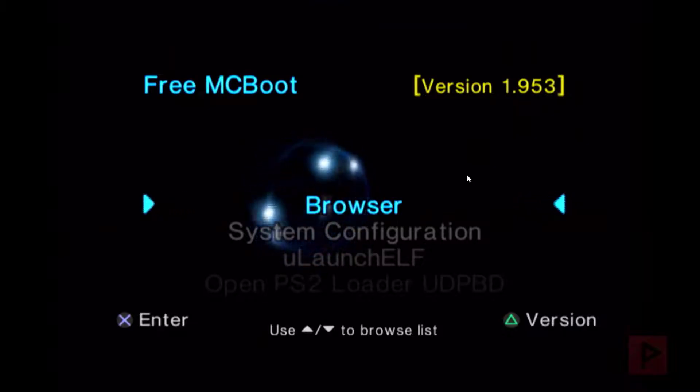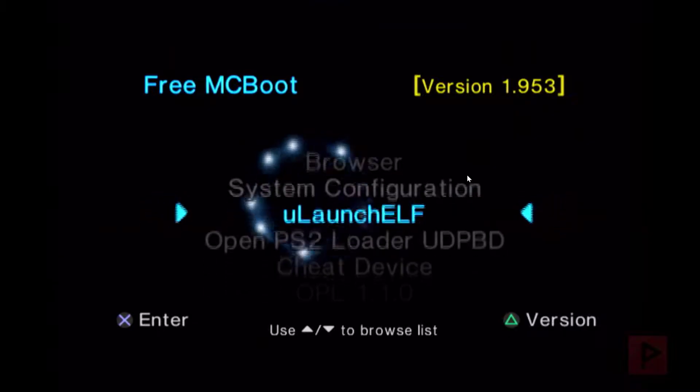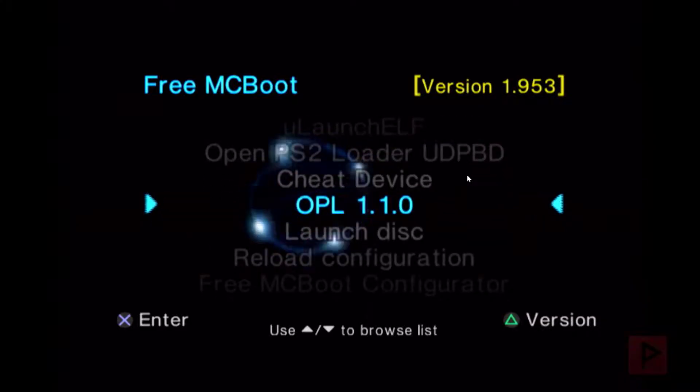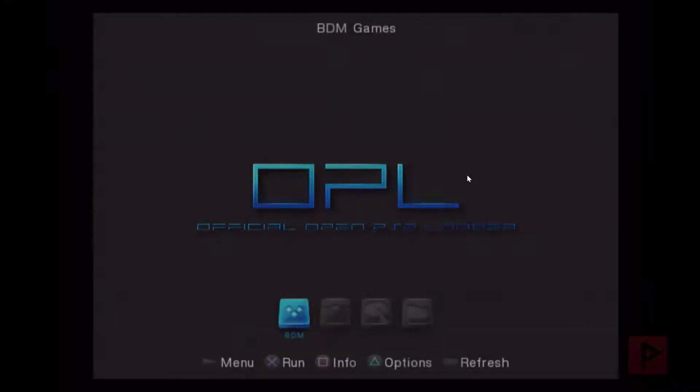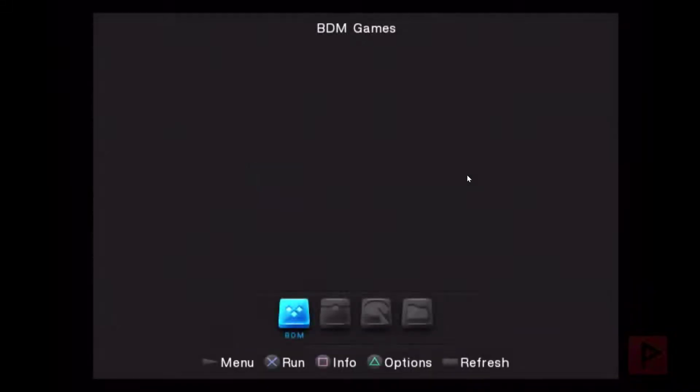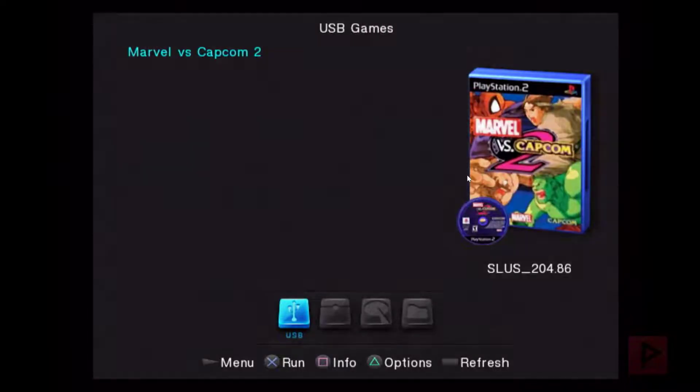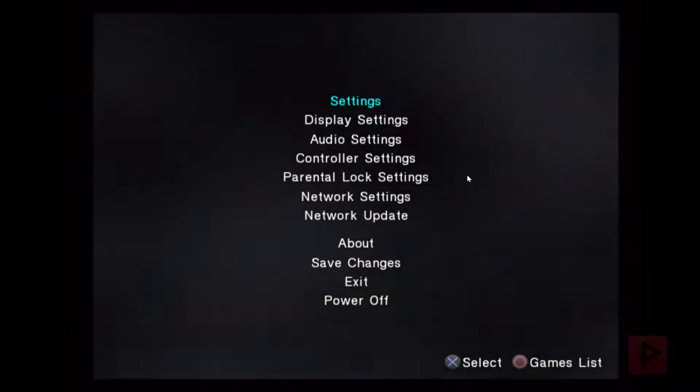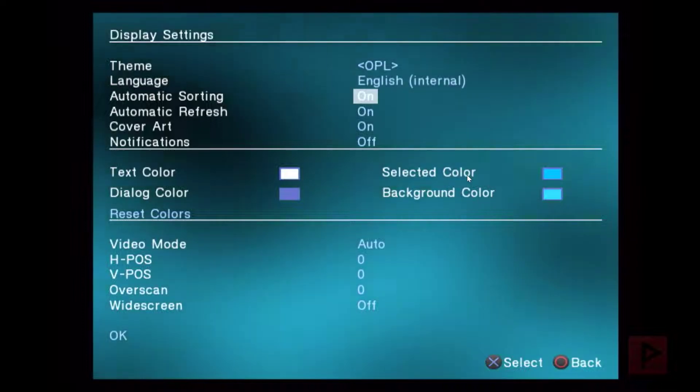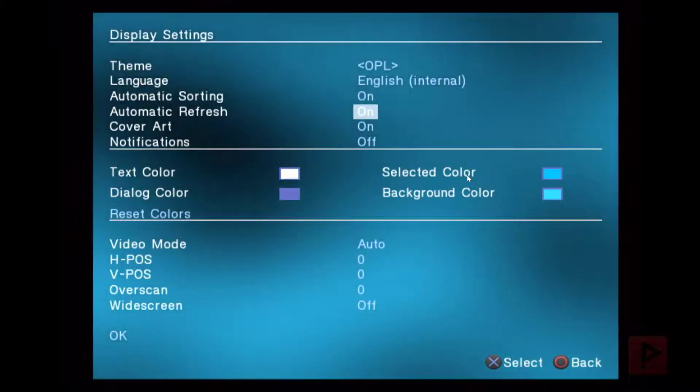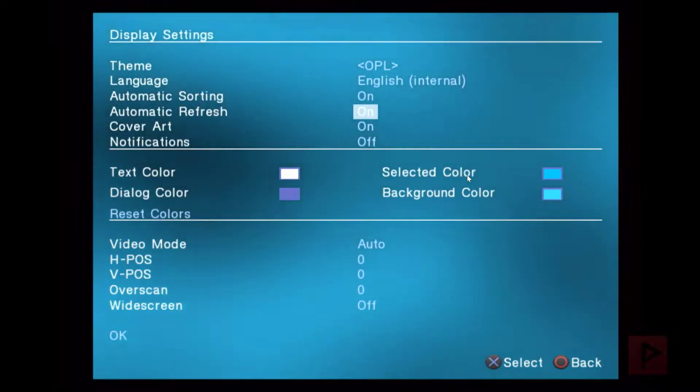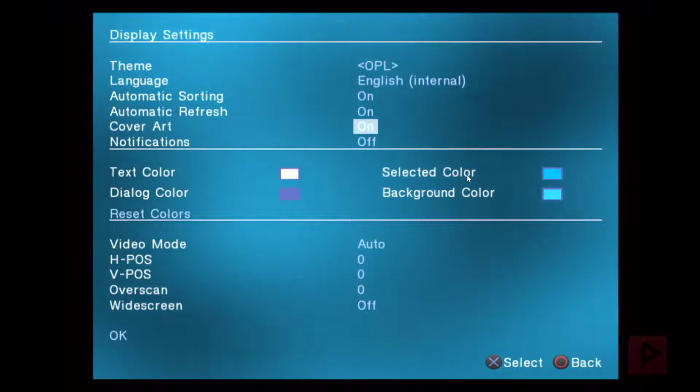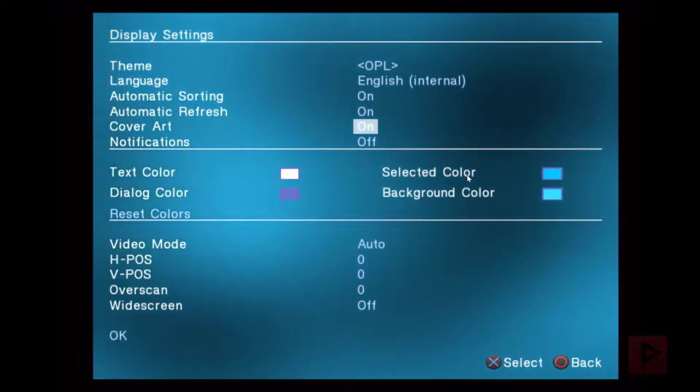So what I'm going to do is I'm going to go down to my standard OPL, one one zero. And you want to make sure ahead of time that you have your display art settings configured. So if I press start here, go to display settings, I already had automatic refreshes on.